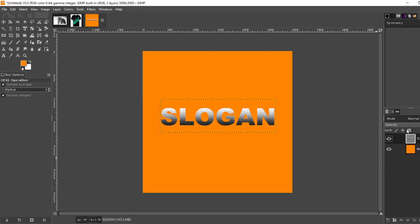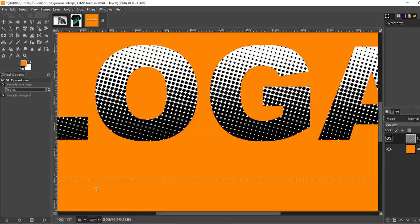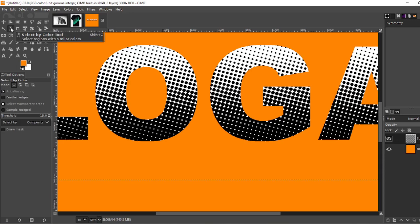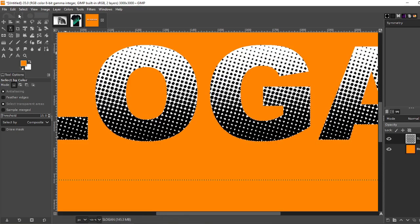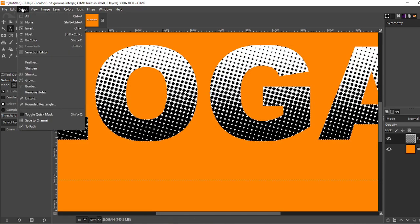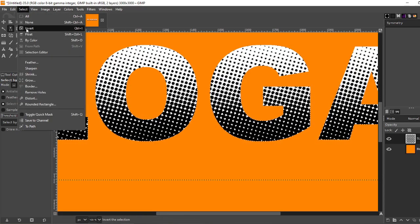Go back to your slogan layer. Increase the size. What you want to do is grab your select by color tool and select a piece of the black. Okay now you're going to go to select invert.